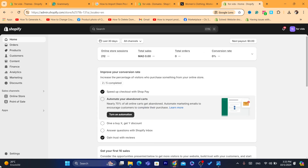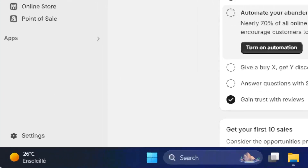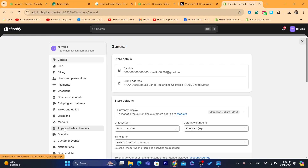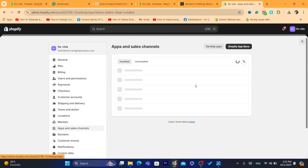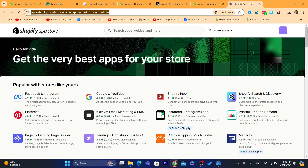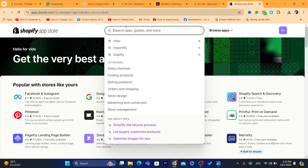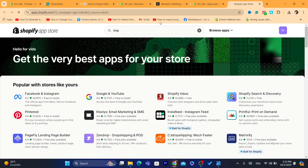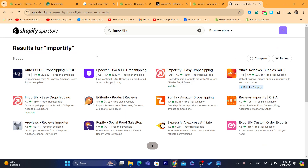After you open your Shopify store, you want to click on Settings at the very bottom left. After that, you want to click on Apps and Sales Channels, and then you want to click on Shopify App Store in the top right. Now we are going to download an app called Importify. This app will help us import Shein products to our Shopify store.